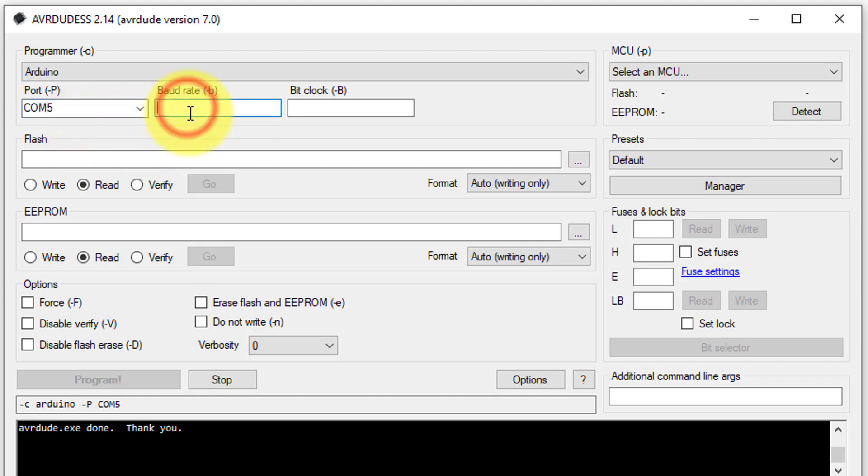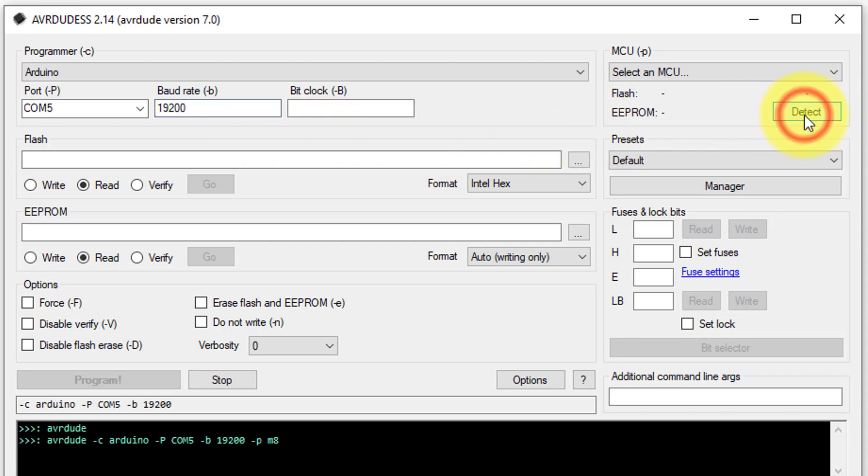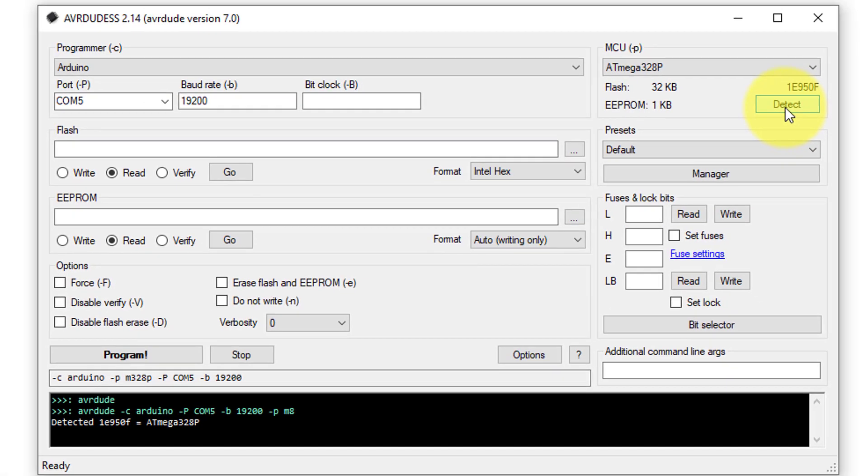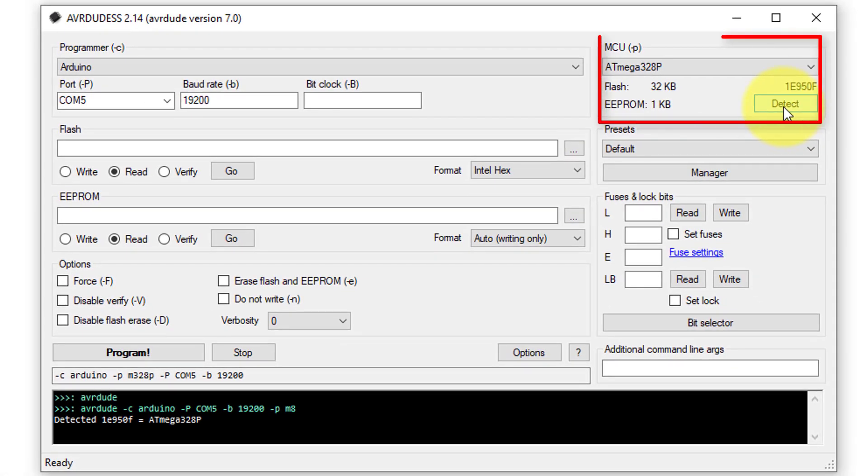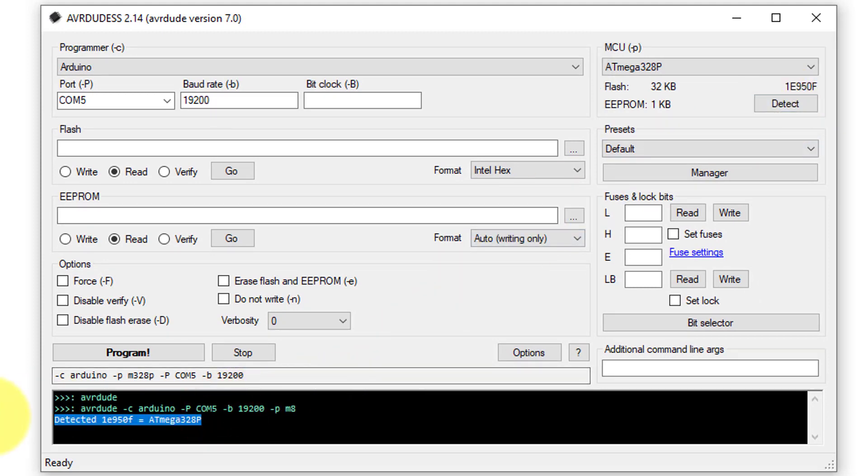Next, set the baud rate to 19,200 to establish communication with the Arduino. Next, you will need to detect the microcontroller of the target device. So, click on detect button, and it will automatically detect the microcontroller on the target device. In our case, it will be the ATmega328P, which is commonly used in Arduino Nano boards.